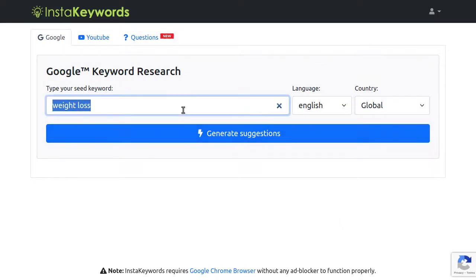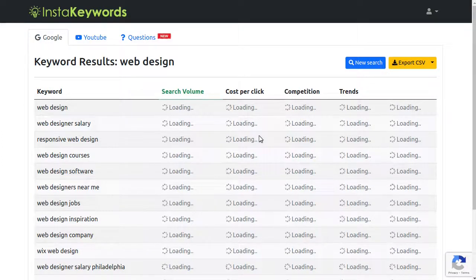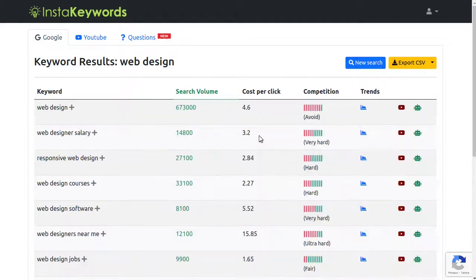For this demo, I'll target a really broad keyword like web design and then narrow it down to show you how to find the best performing keywords for it. First things first, you should never target a keyword like web design directly, as it's an extremely competitive keyword and chances for ranking this are virtually impossible.